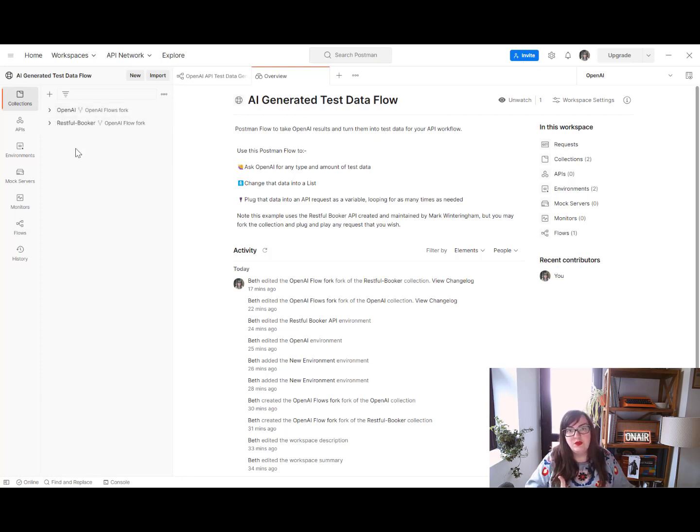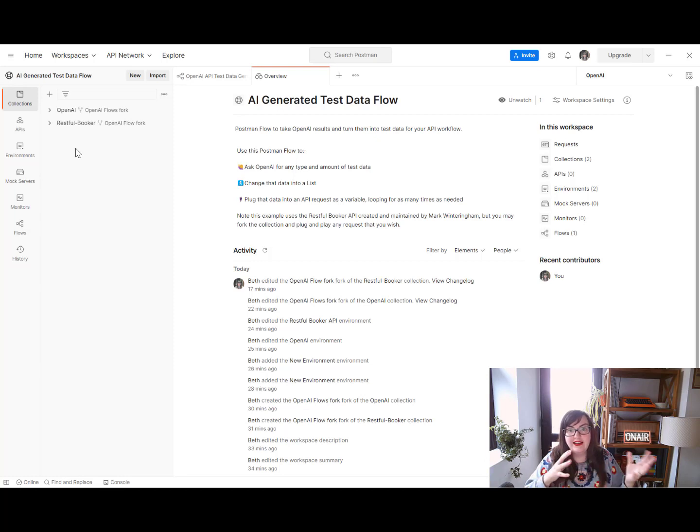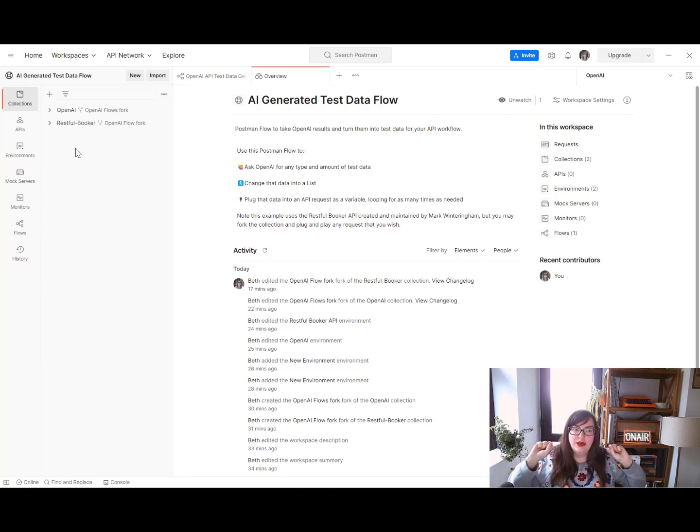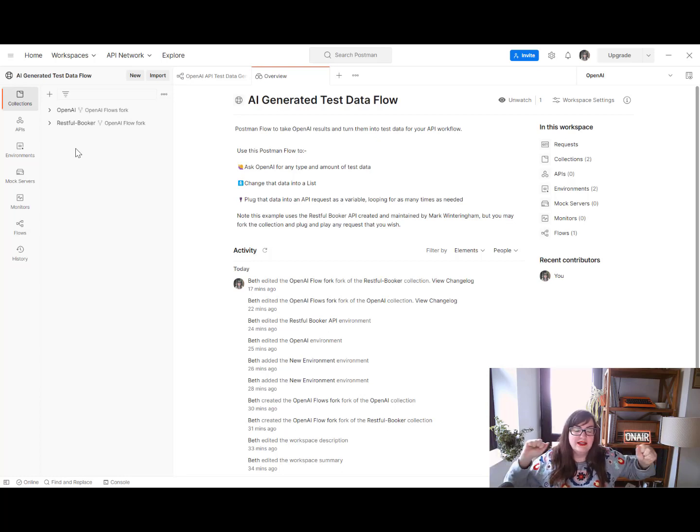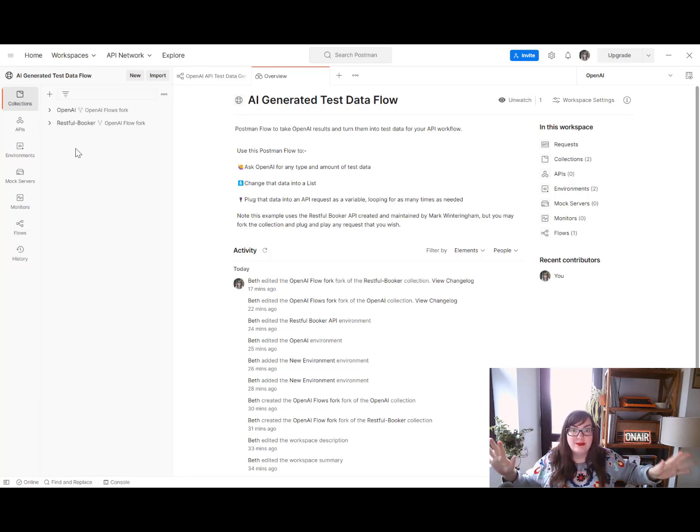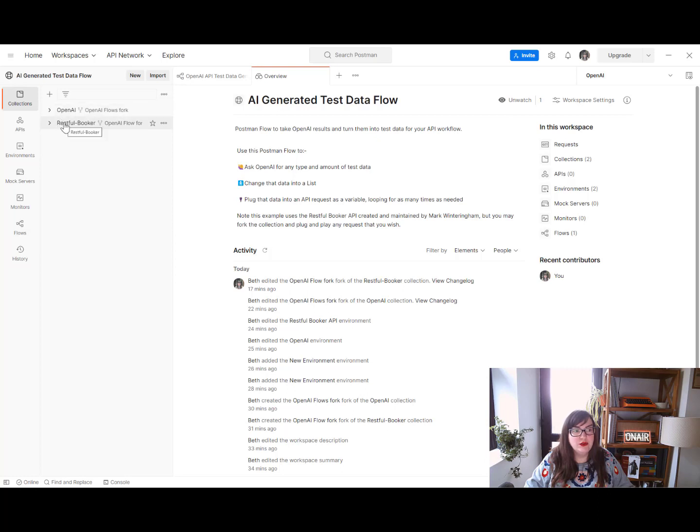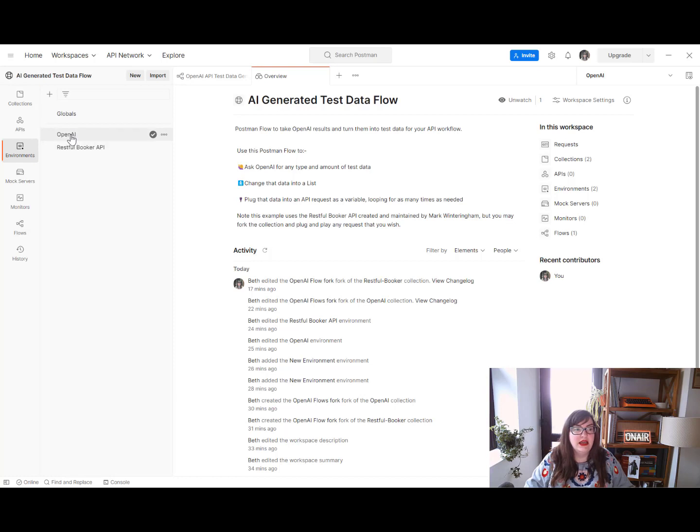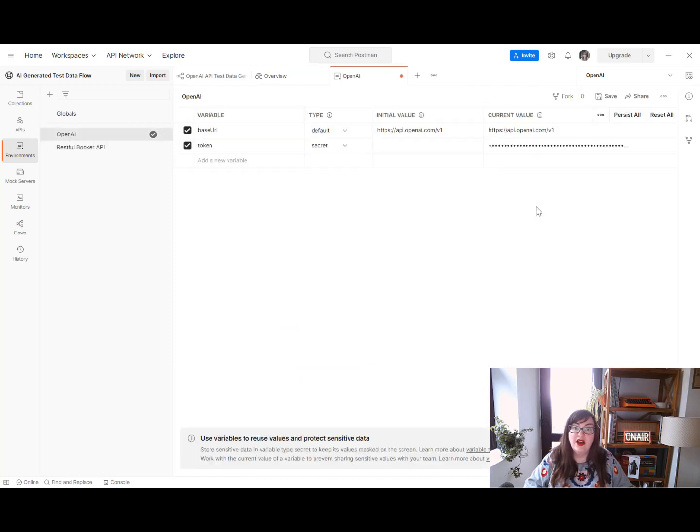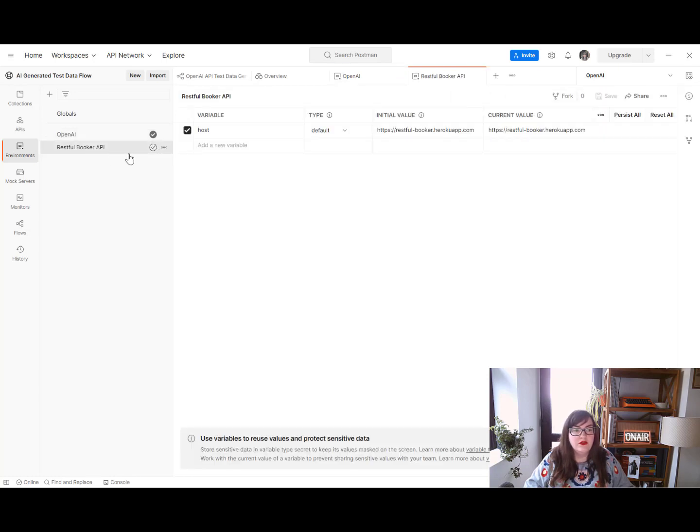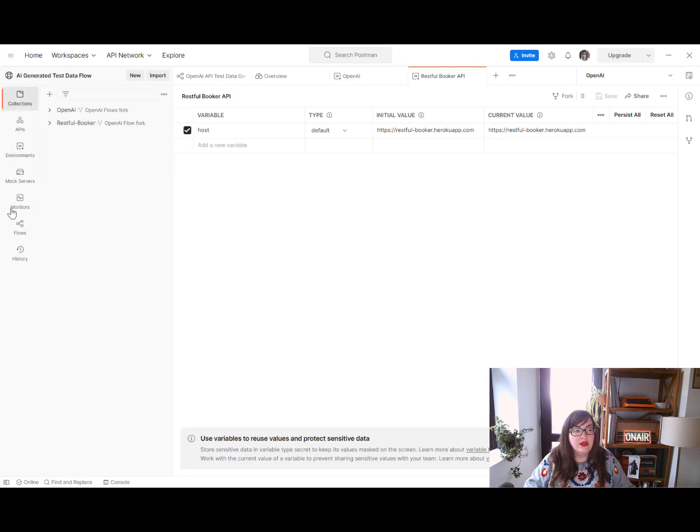I'm also using the RESTfulBooker API which is a fantastic API created and maintained by the wonderful Mark Wintringham, and that's just to show you how you can use data from two different APIs. They can be in two different collections if you wish, that's absolutely fine. You can do that in Postman flows to get what you need. So once you've forked these and you've also forked the environments and you've added your own data into the token variable and for RESTfulBooker you've added the host in there, we can go ahead and click on flows.